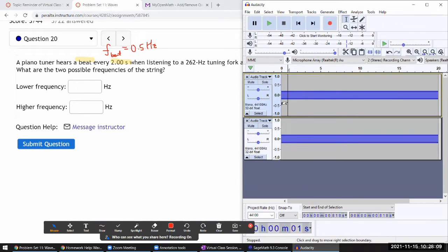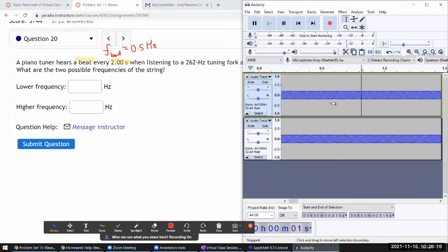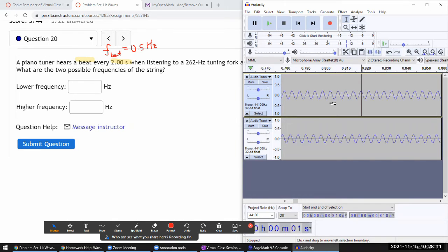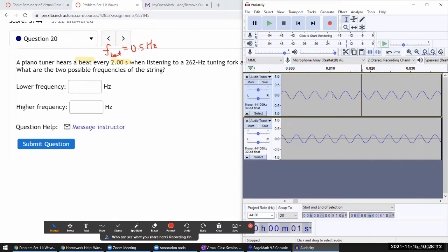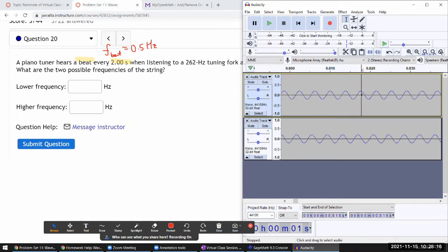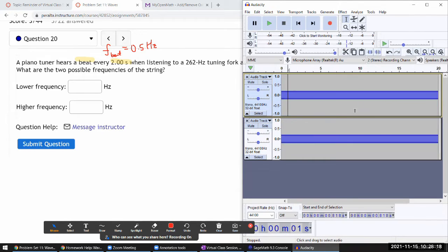If I zoom in you can see they are two different tones with slightly different frequencies. Over time they go out of sync. Let me just play it so you can hear what it sounds like.